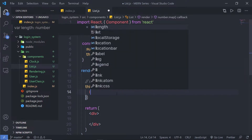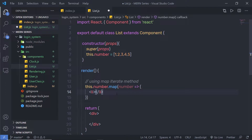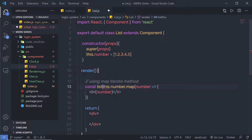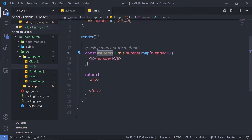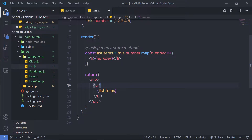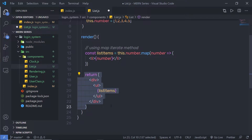Inside this arrow function, I'm going to return an `<li>` list tag and print the number. This map method is going to iterate over all the elements and store them one by one. I'll store the result in a variable: `const listItems = this.number.map(...)`. Then, inside the render's return statement, I'll place a `<ul>` element and inside it render the `listItems` variable.